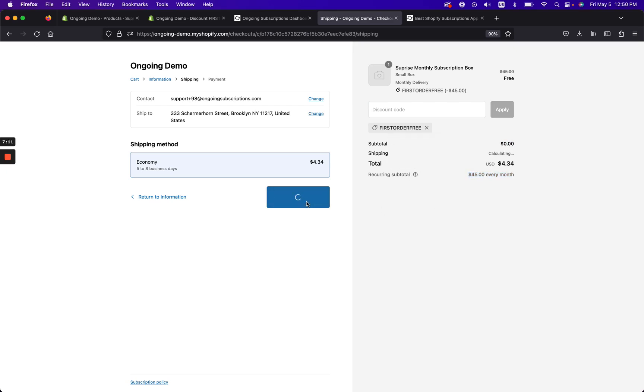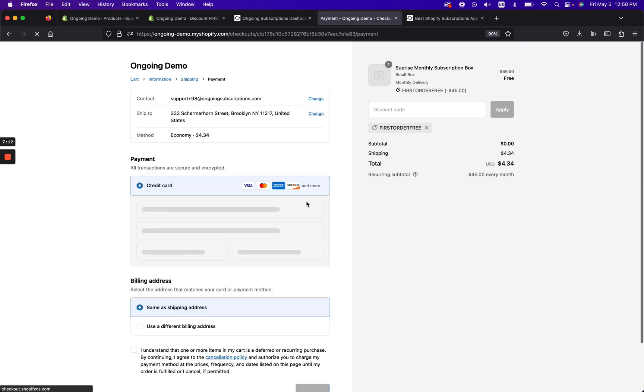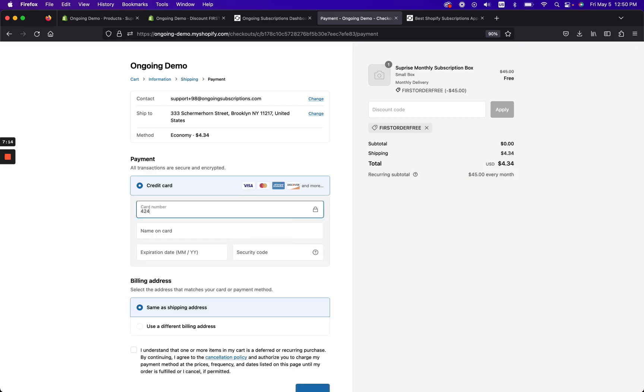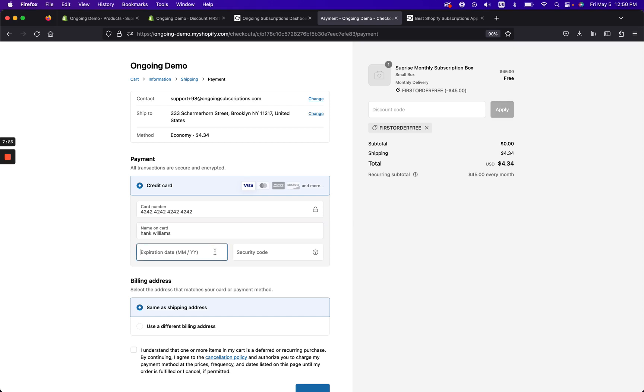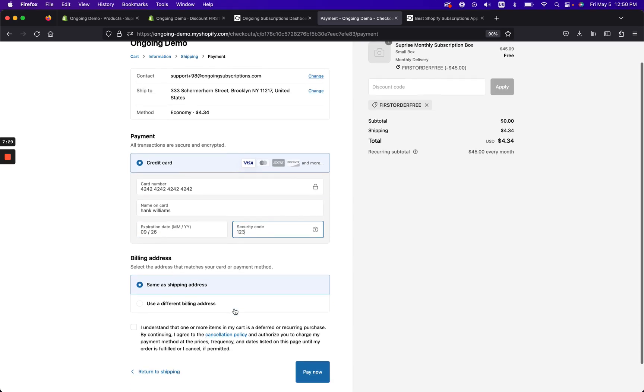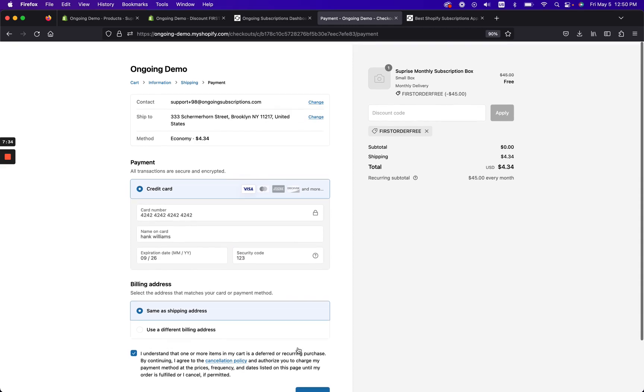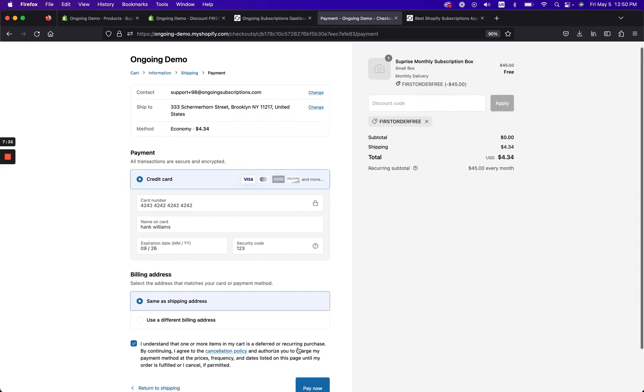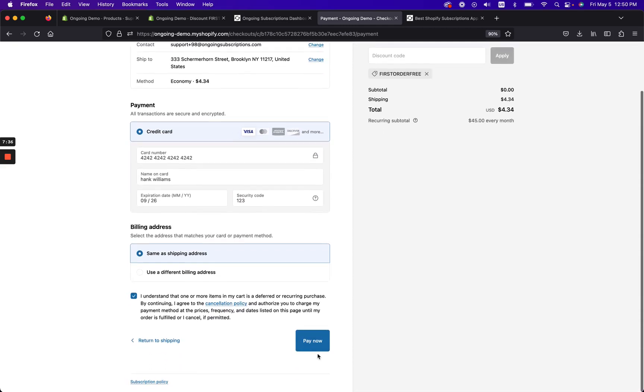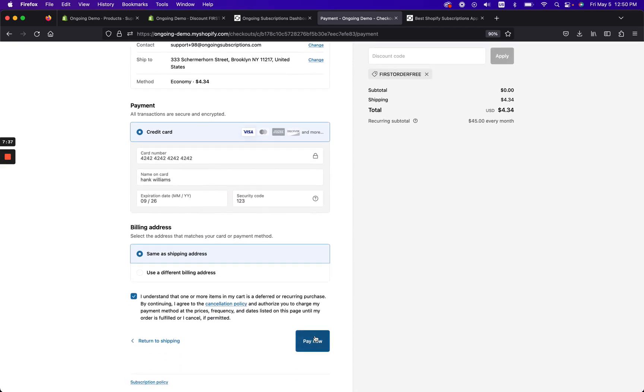But you can see that it's $45 every month after that. So we'll go ahead and just continue to payment. And then I'm gonna go ahead and put some test info. So this is all just fake info. We're doing a test order and this is, I understand that we have subscriptions and we're rocking and rolling.